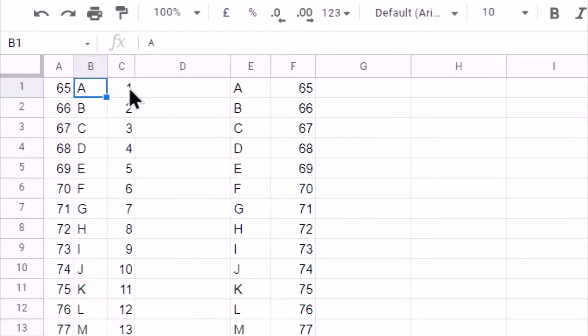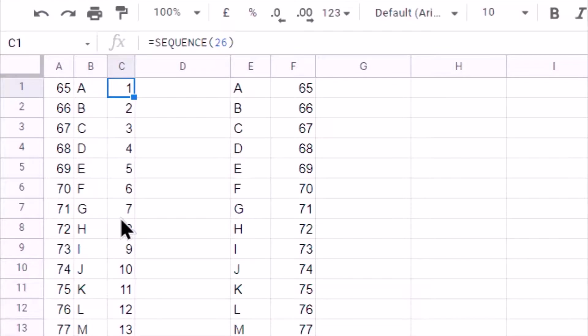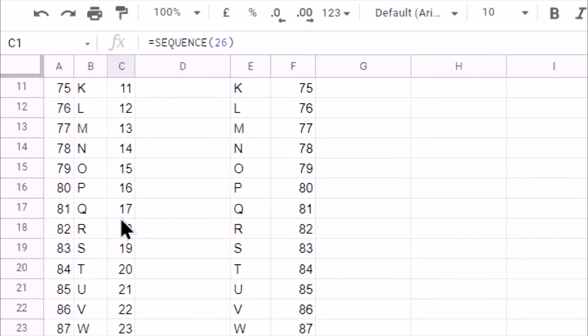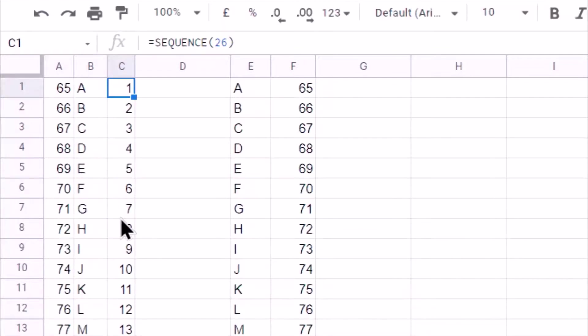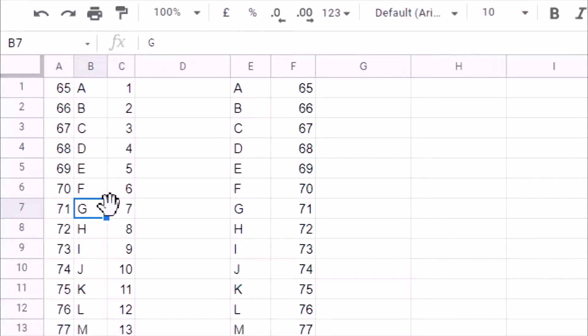And here just for validation, I am generating a sequence from 1 to 26. So that I can verify that for particular random number whether I am getting correct alphabet or not.